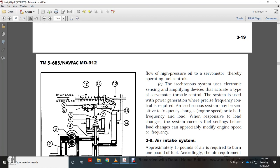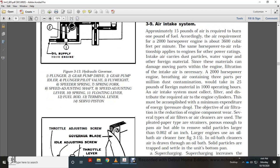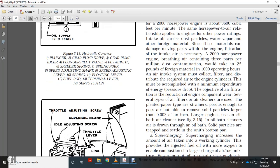Section 3.9 — Air Intake Systems. Approximately 15 pounds of air is required to burn one pound of fuel. A 200 horsepower engine requires about 3,000–3,600 cubic feet per minute of air. Intake air may contain dust particles, water vapor, and other foreign material that can damage engine components. A 200 to 2,000 horsepower engine breathing air containing three parts per million dust contamination will ingest about 25 pounds of foreign material per 1,000 operating hours. Air intake systems must collect and filter the air required by the engine cylinders with minimum expenditure of energy. Several types of air filters are used, including pleated paper type, which strains pores large enough to pass air but removes solid particles larger than two-thousandths of an inch. Large engines use oil bath cleaners, in which air is drawn through an oil bath and particles are trapped and settled to the bottom of the pan.